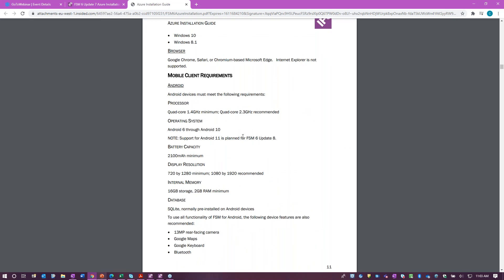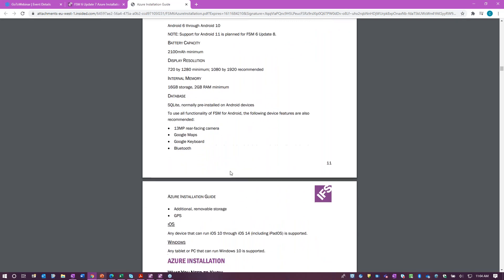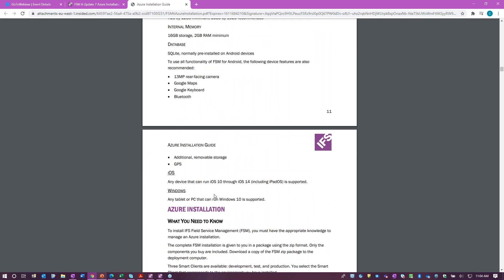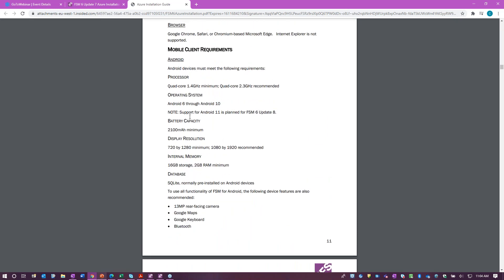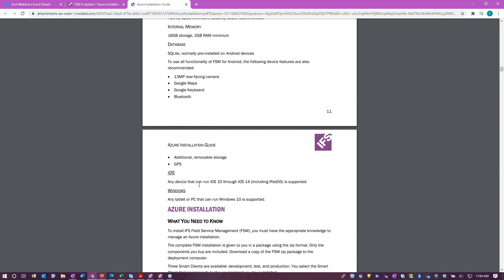Every time you consider an update, you're looking for information on what platforms that update runs. If you go into the installation guide for either Azure or on-premise, under mobile requirements you'll see the minimum information and what's required to run iOS, Windows, and Android. Support for Android is planned for FSM 6 update 8, but 5.7 update 6 runs for Android 6 through 10. FSM 6 update 7 can run for iOS 10 through 14, and any PC or tablet that runs Windows 10 is supported.